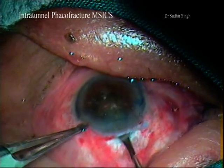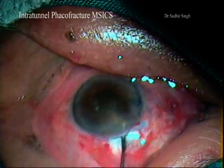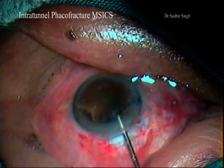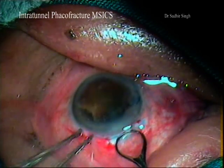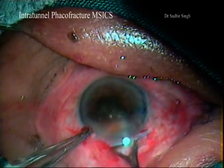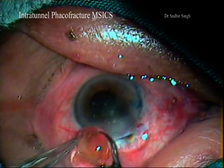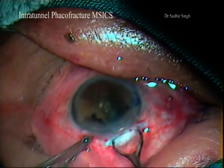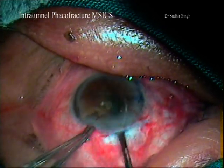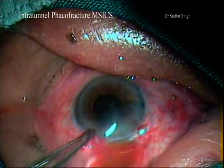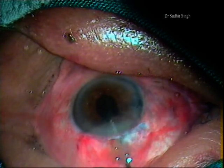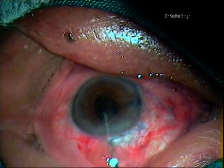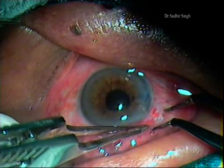The nucleus is managed by six millimeters intratunnel phaco fracture manual small incision cataract surgery, or any other nucleus management technique of the MSICS may be used as per the operating surgeon's choice. Cortical matter is cleaned by irrigation-aspiration cannula carefully, and a PMMA IOL is implanted.